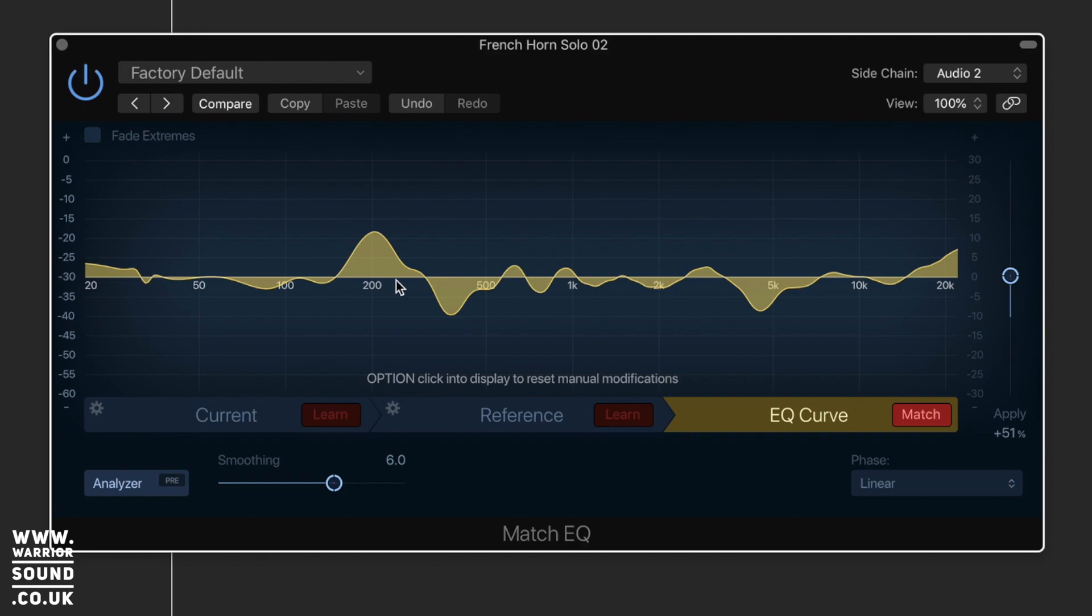So make sure you can get two tracks that are in the same sort of key and ideally the same sort of genre. This should help you just apply a little bit of a profile to them and maybe get them sounding a little bit better.